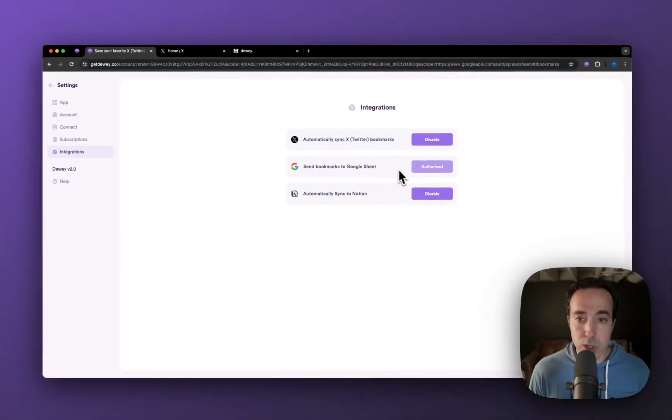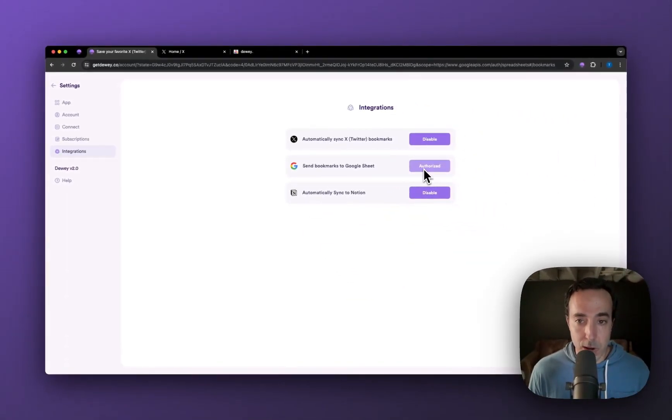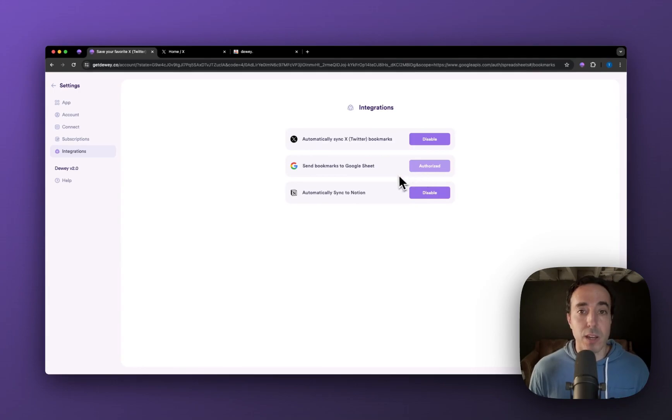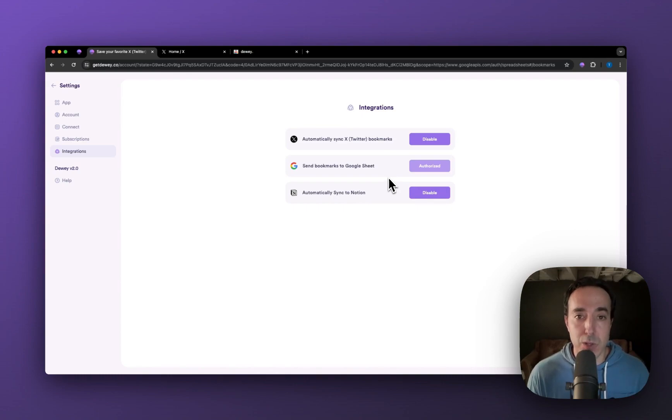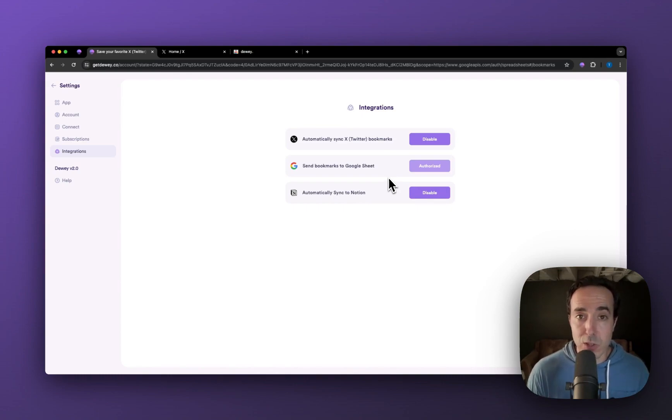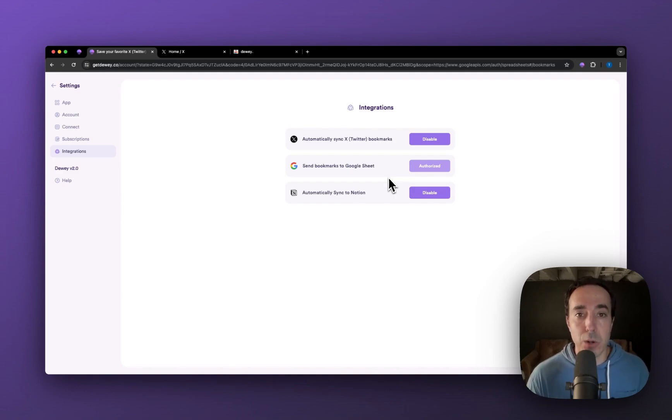It will not be authorized by default, so you have to do that. It'll ask you to connect your Google account, but once you do that, the integration will happen and it will now start sending any bookmarks you save into Dewey. It'll sync them to a file inside of Google Sheets.